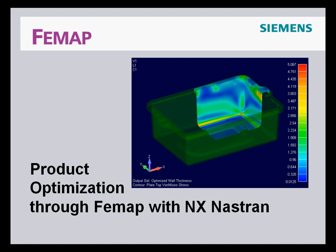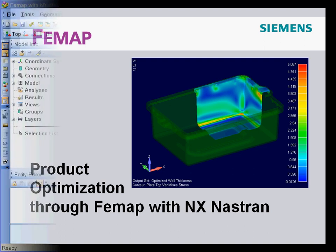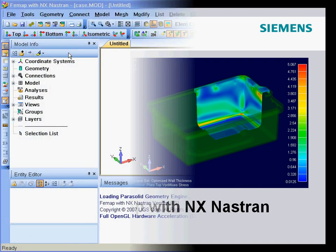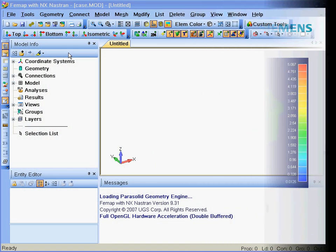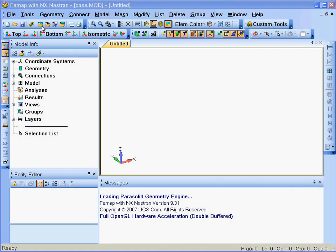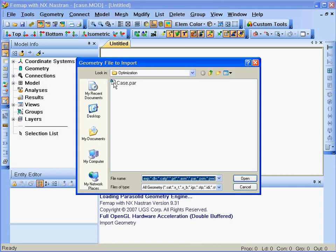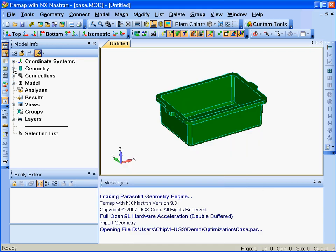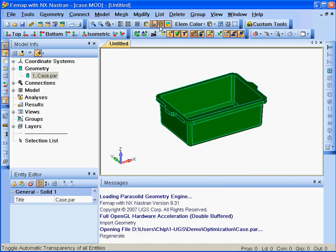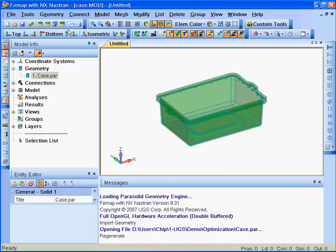In this demonstration, we will show how Femap can be used to optimize the design of a molded case. We begin with importing the solid edge part file of the case.